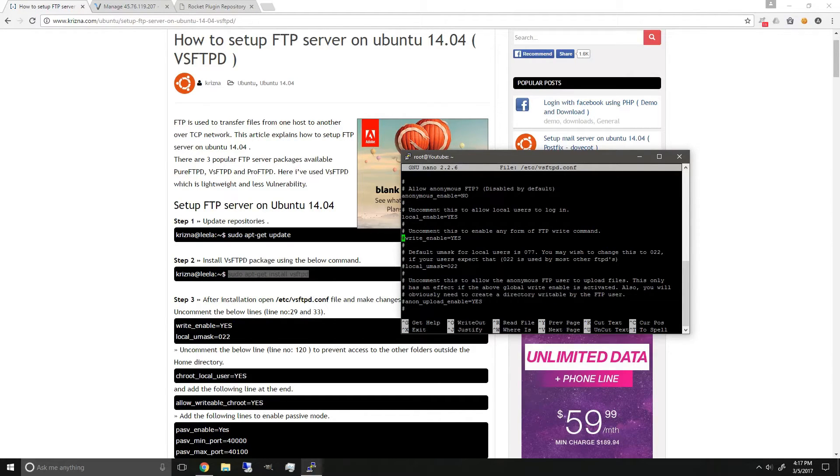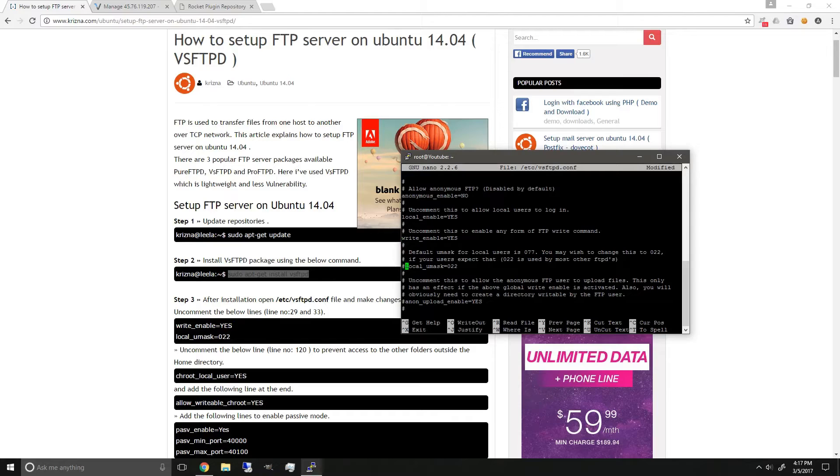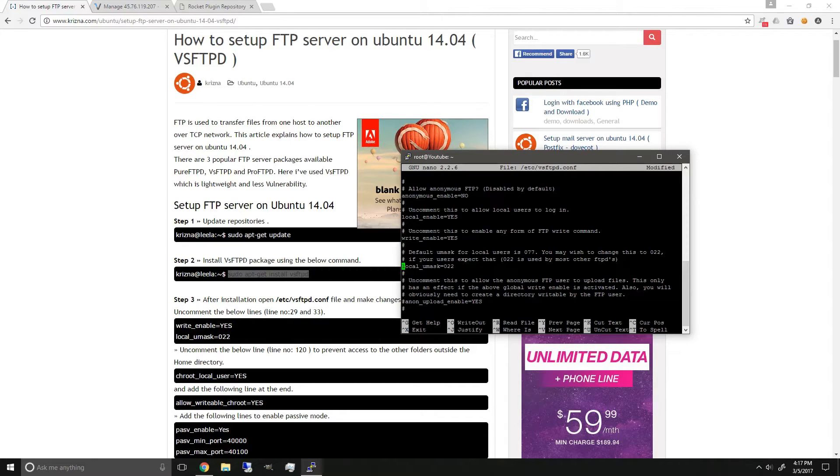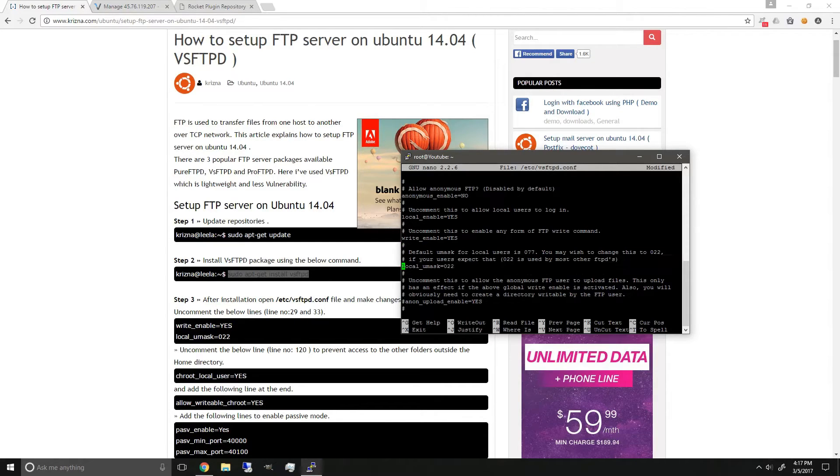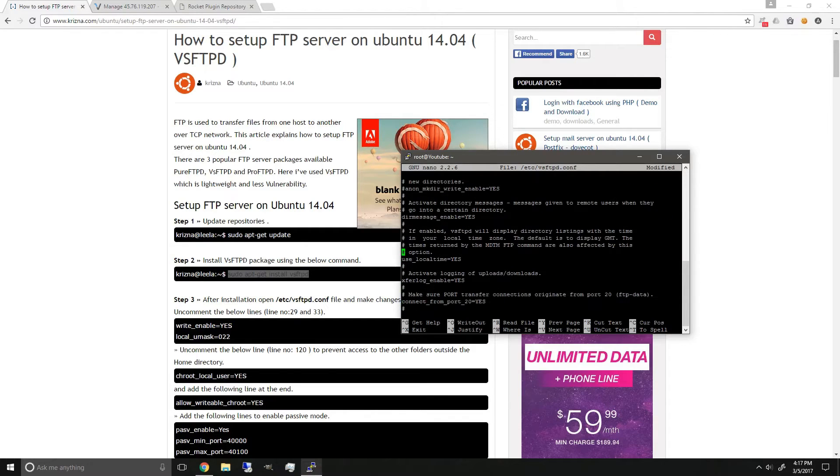So you can see here and then we're gonna have to uncomment the hash, so just delete it to enable the right commands and the local umask. The next thing we're gonna scroll all the way down until we can see this line.